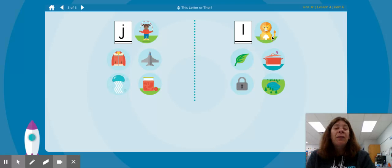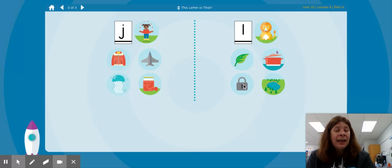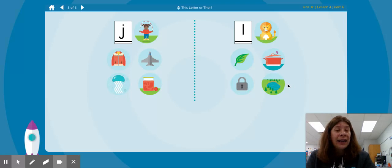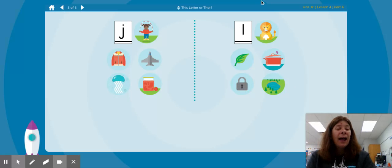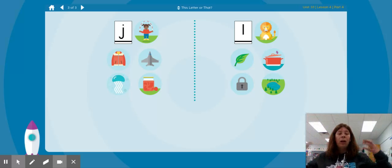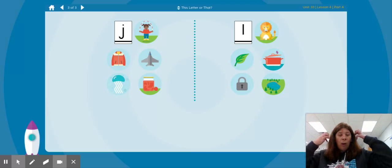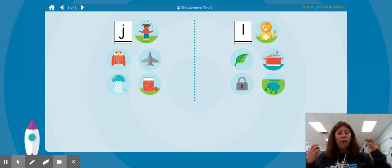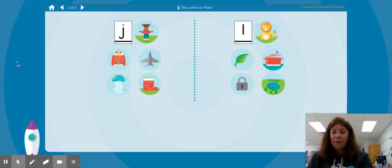Then we have L lion, L leaf, L lid, L lock, L lake — all starting with the letter L.